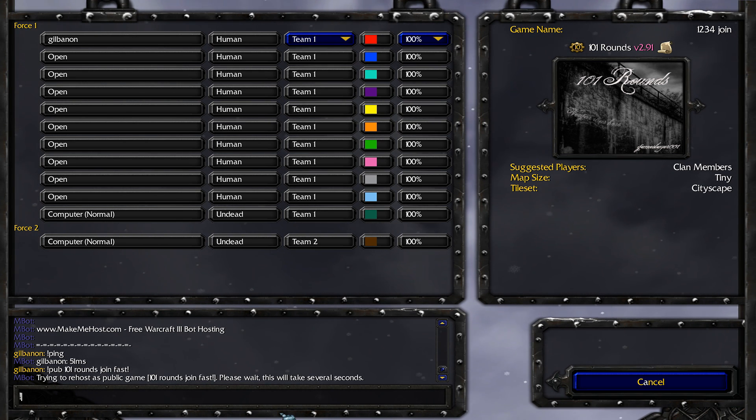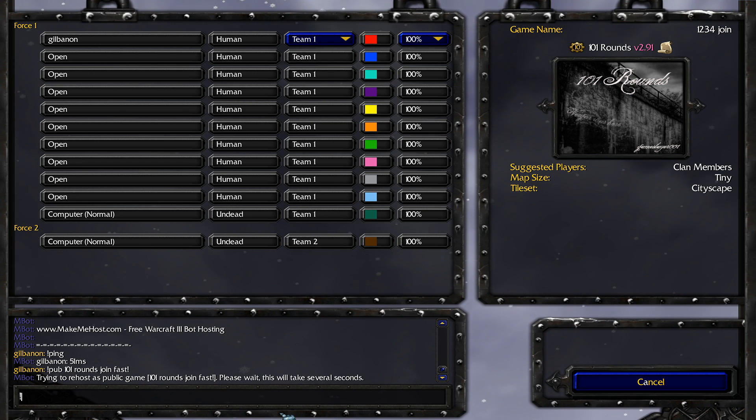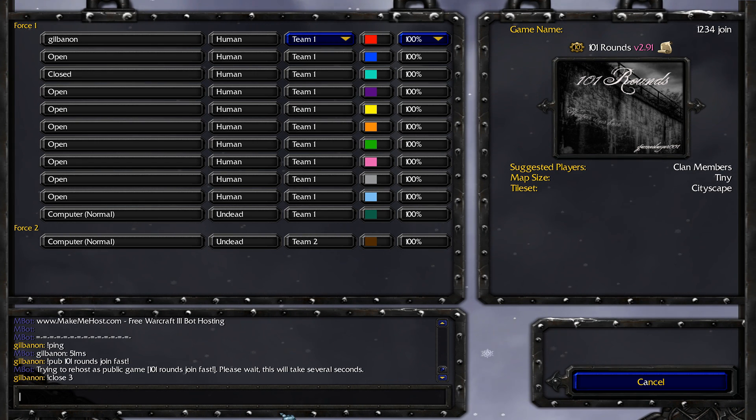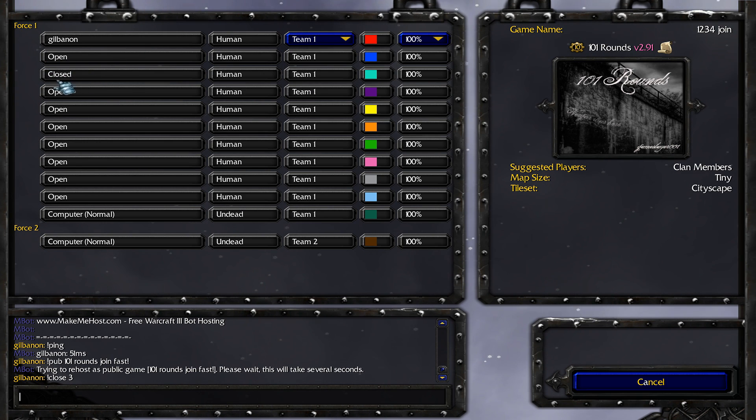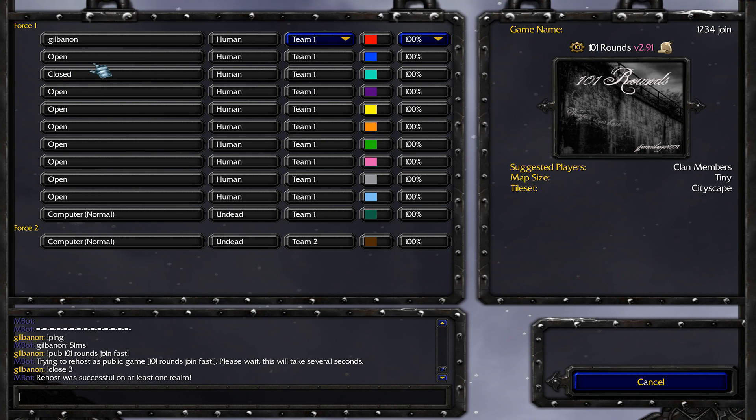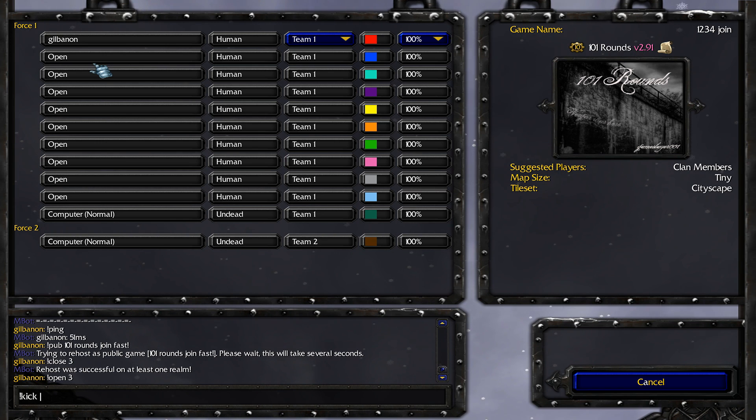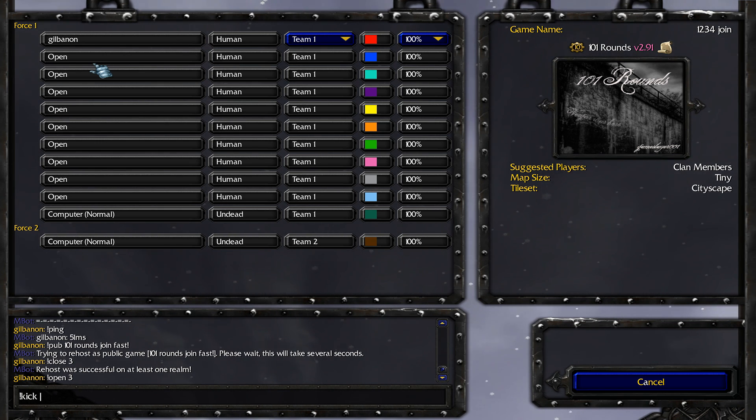And then some other useful commands are open, close, and kick. So if I type close three, that'll close the third slot. As you can see right here. If I type open three, that'll reopen the slot. And if I type kick, I can kick someone. So right now I'm the only person in the lobby.